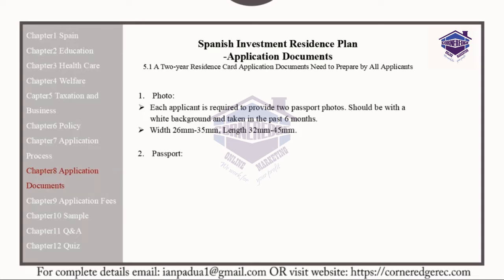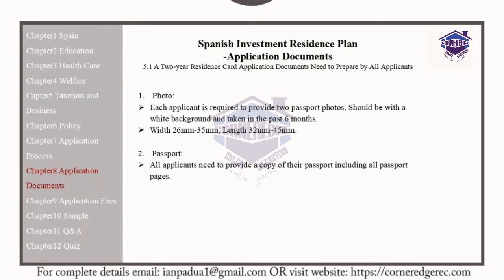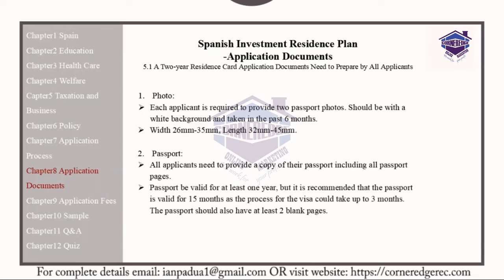The passport itself: all applicants need to provide a copy of the passport, including all of their own passport pages. The passport must be valid for at least one year, but it is recommended that the passport is valid for 15 months, as the visa process should take up to three months. The passport should also have at least two blank pages.